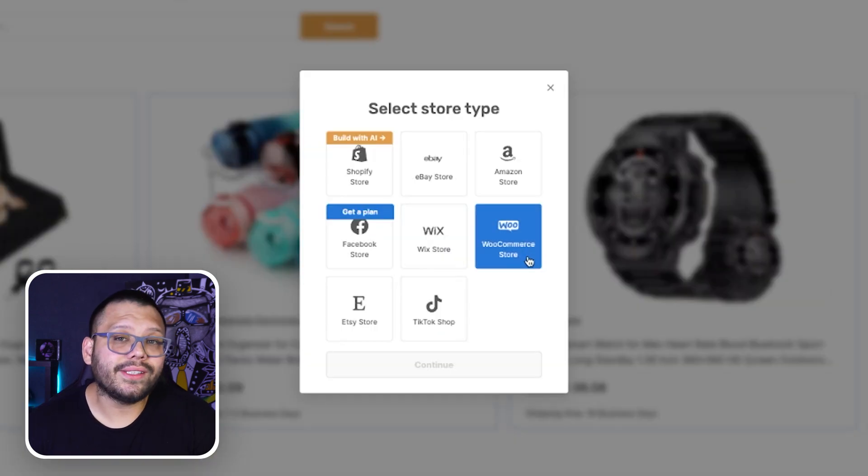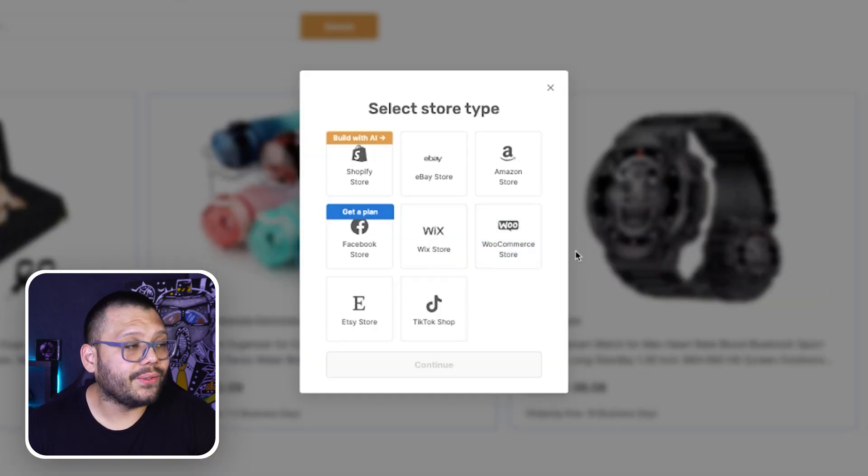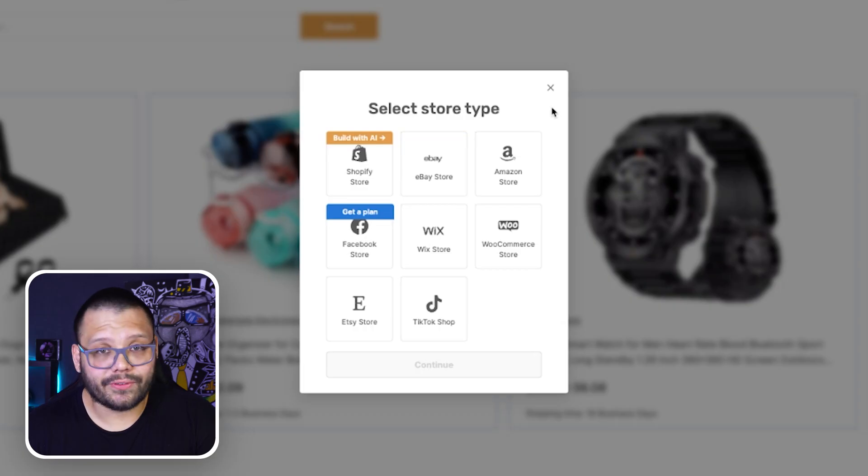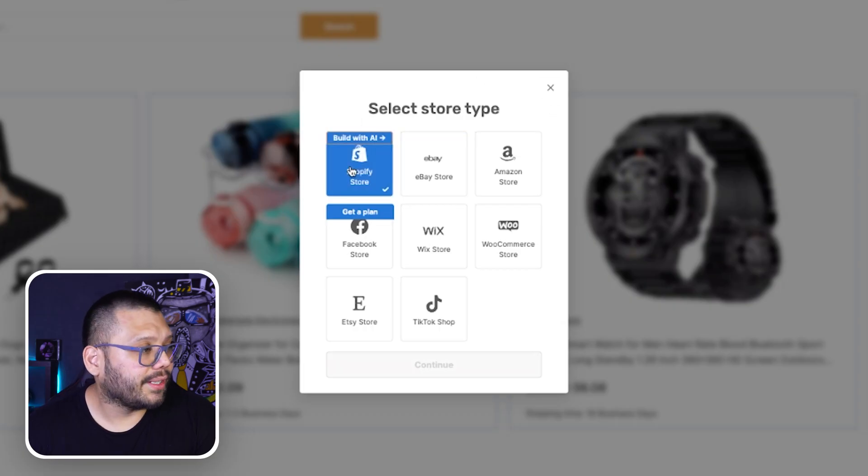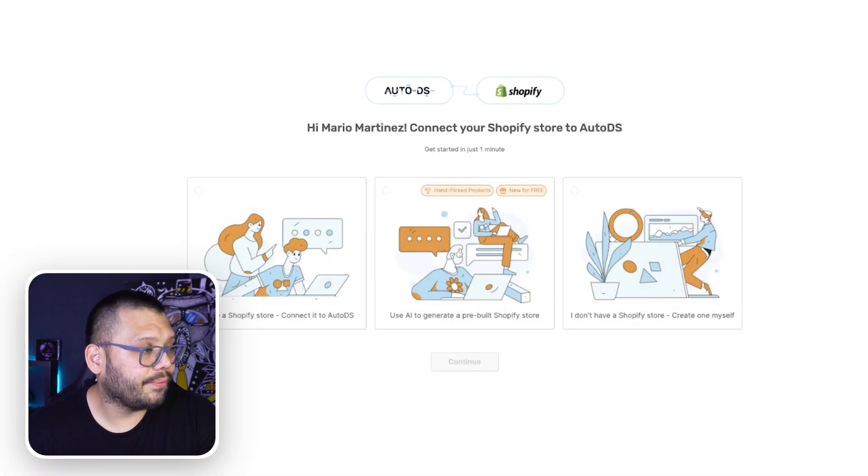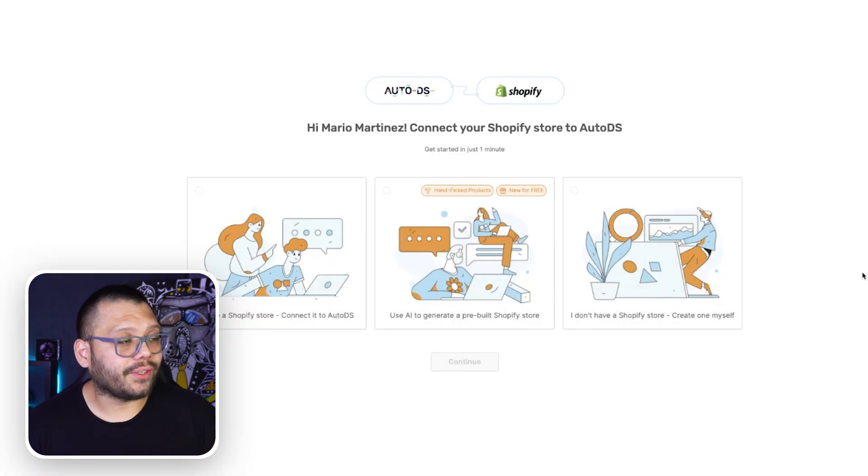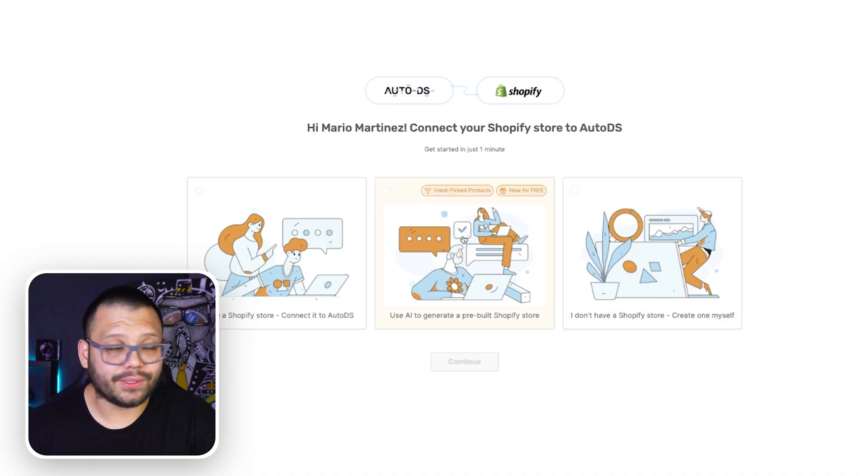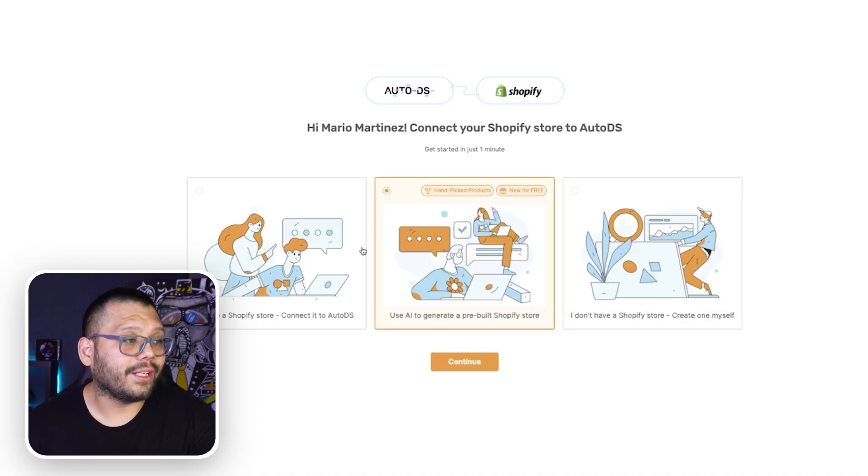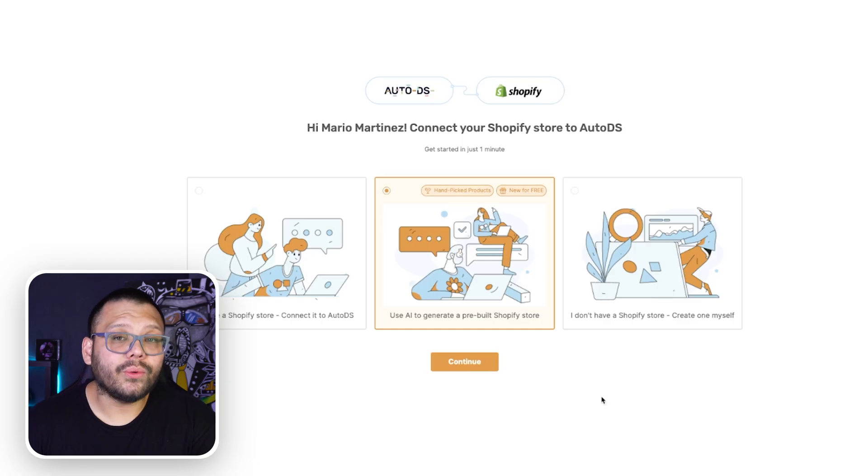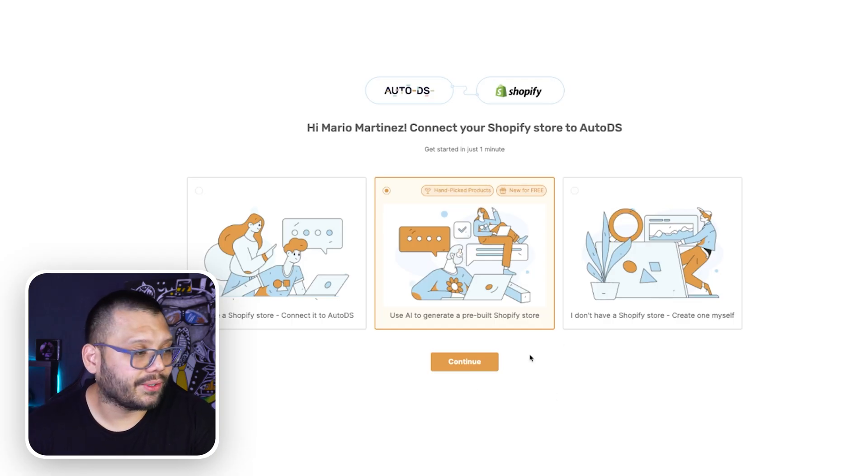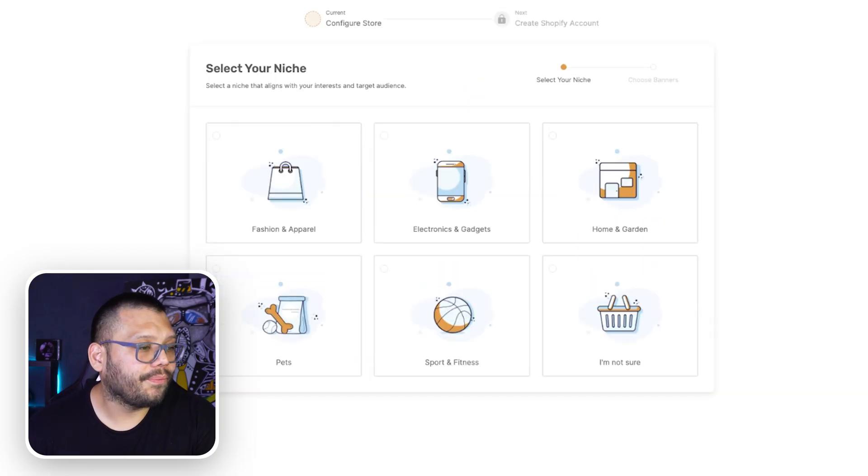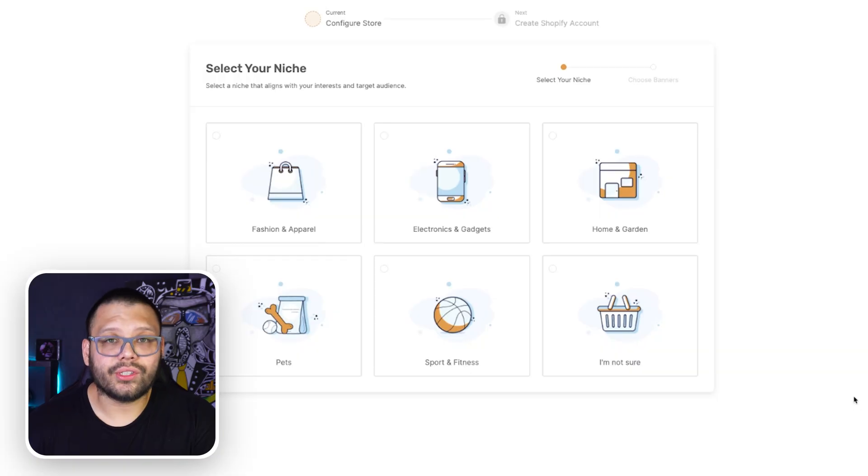Here we can see the very first thing we need to do is select a store type. For this we're going to be using Shopify. So let's go ahead and click on that and then go to continue. Now for this we have three different options. You don't have to worry about the first or the third one. We're going to go with the middle option because it comes with already hand-picked and winning products along with our pre-built AI Shopify store. Let's go ahead and click on continue from here and now we're going to choose our niche.